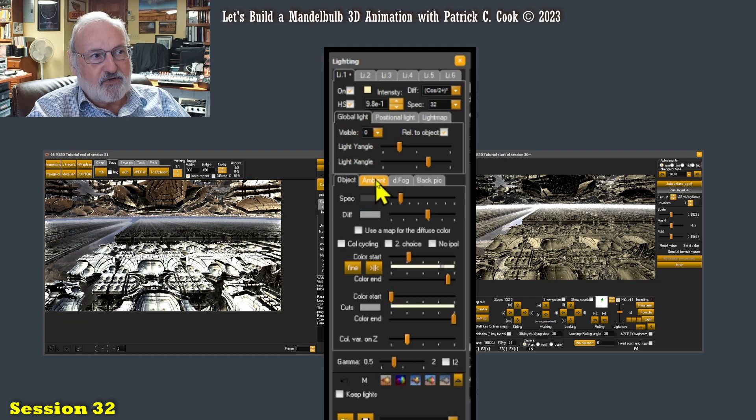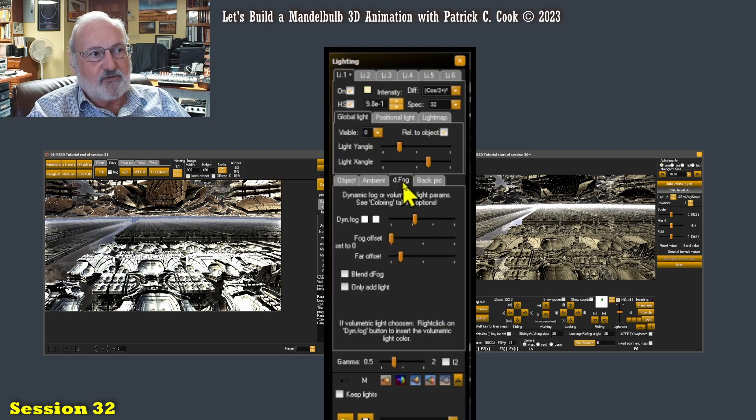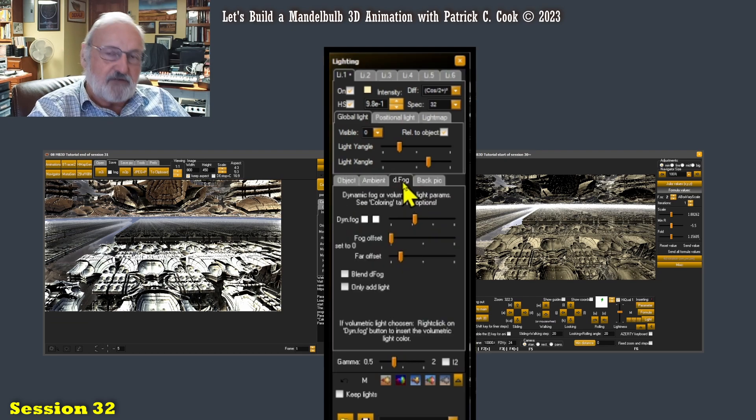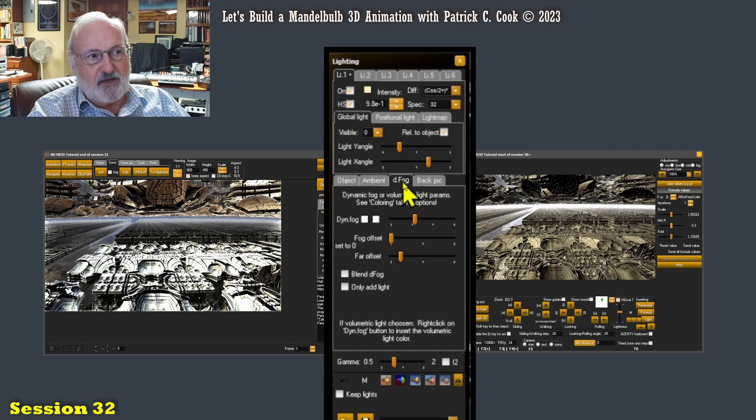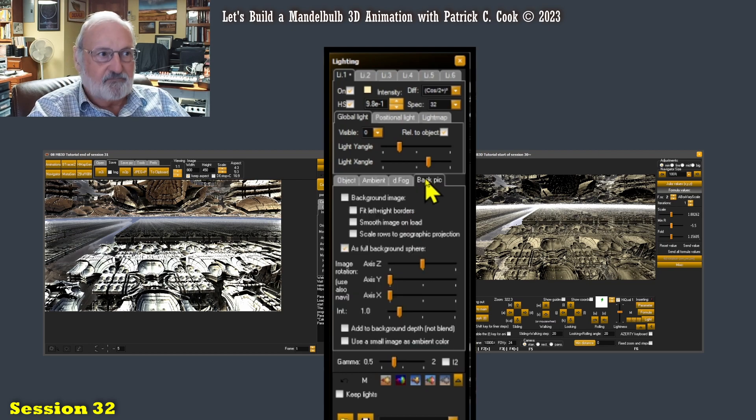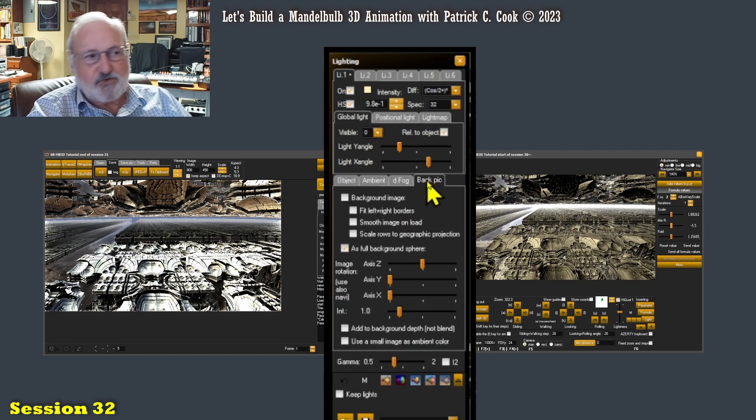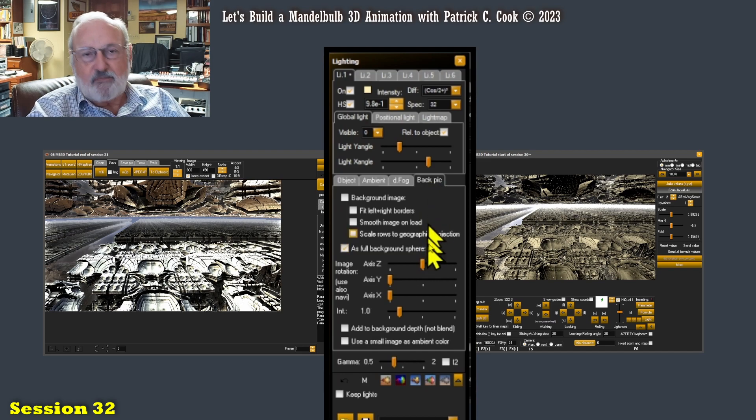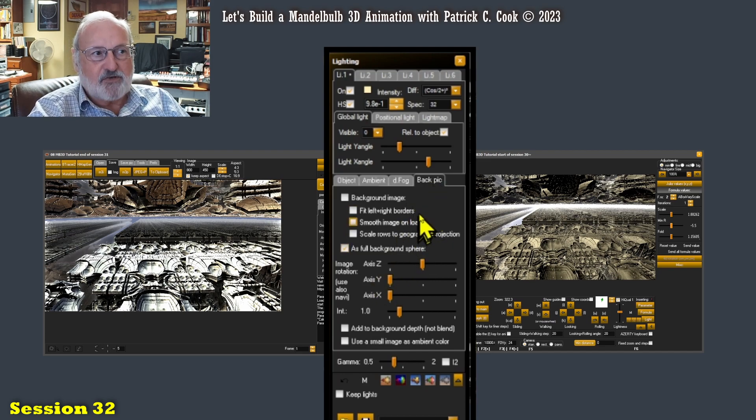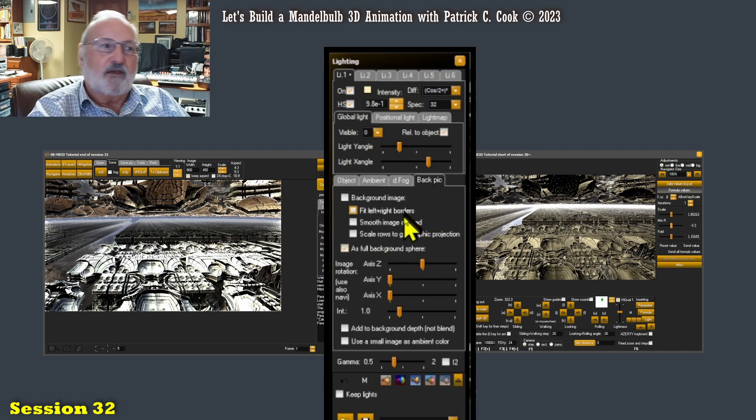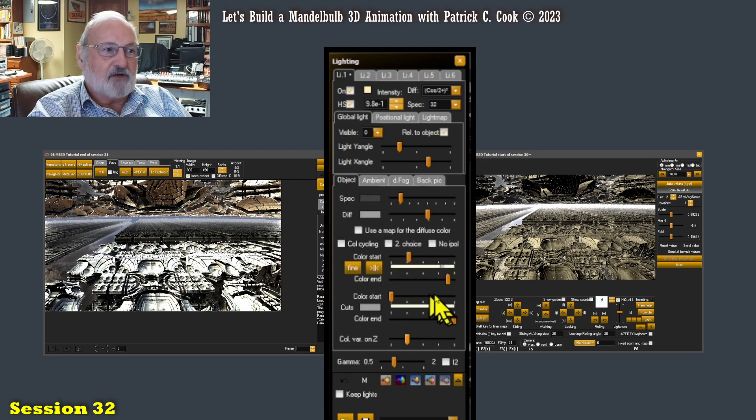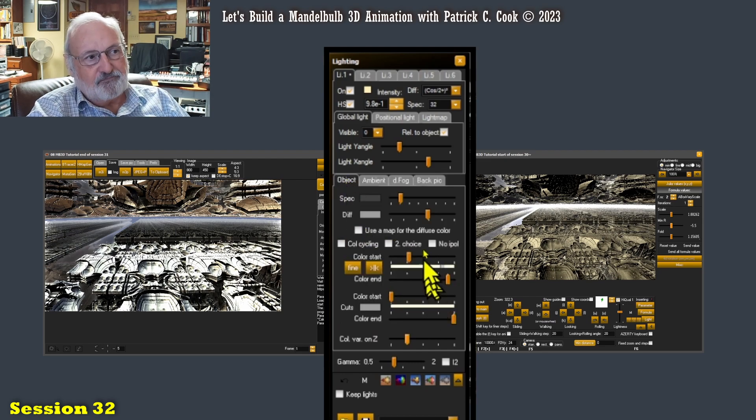We have the object, we have ambient, we have dynamic fog, defog, dynamic fog, and this back pic, back picture. We don't care about this back picture for this particular animation project. Let's go back to object tab.